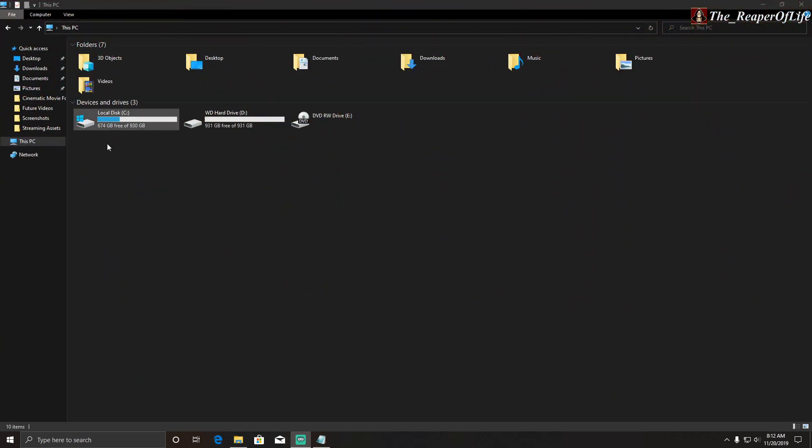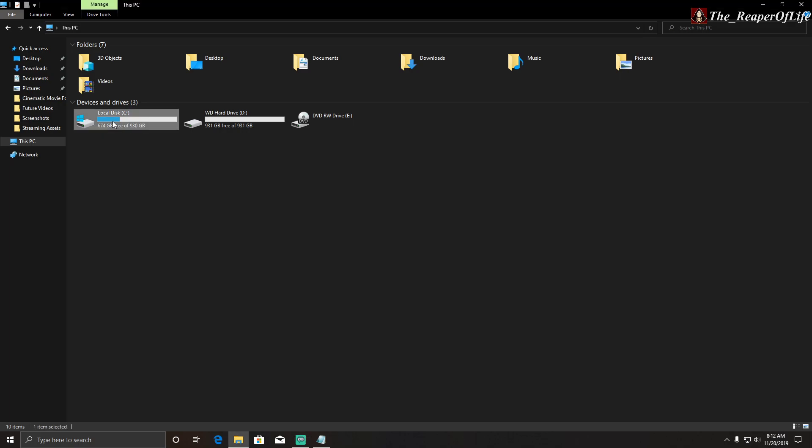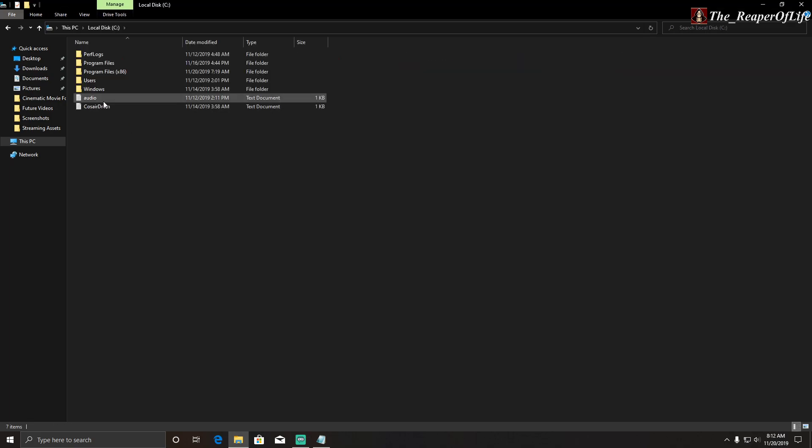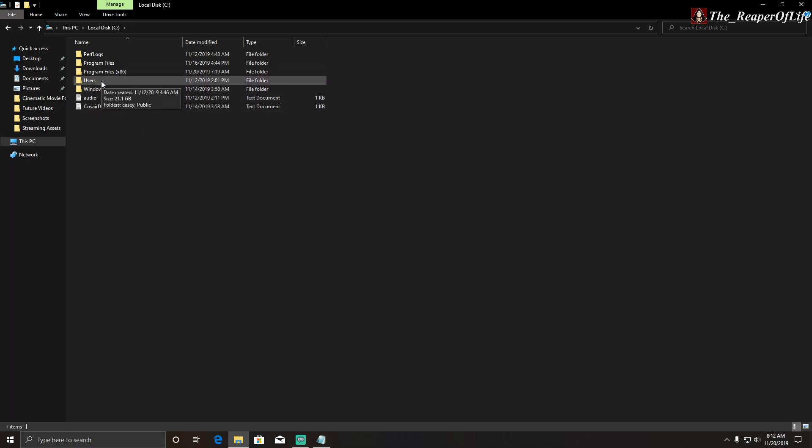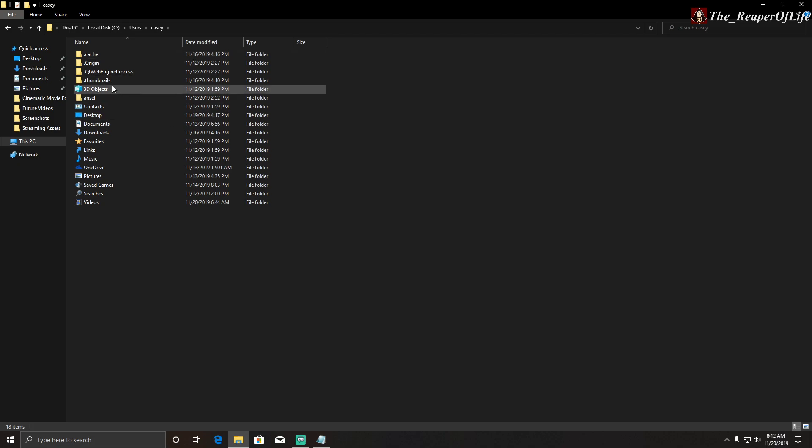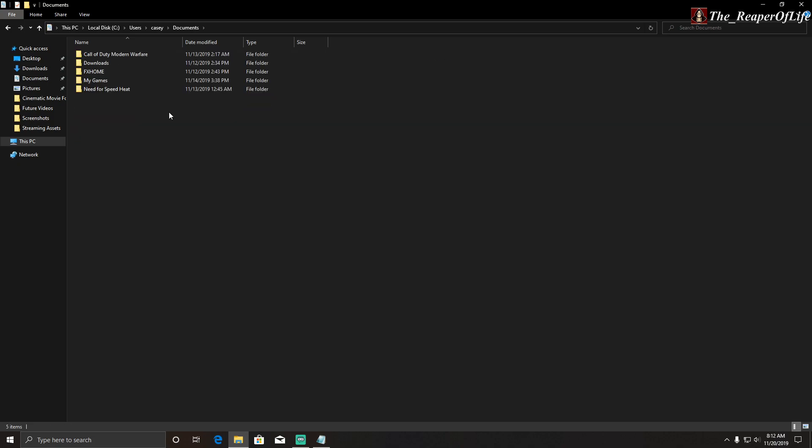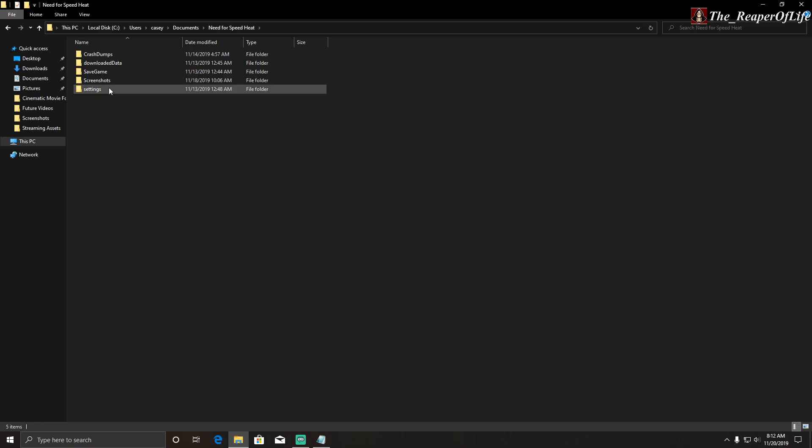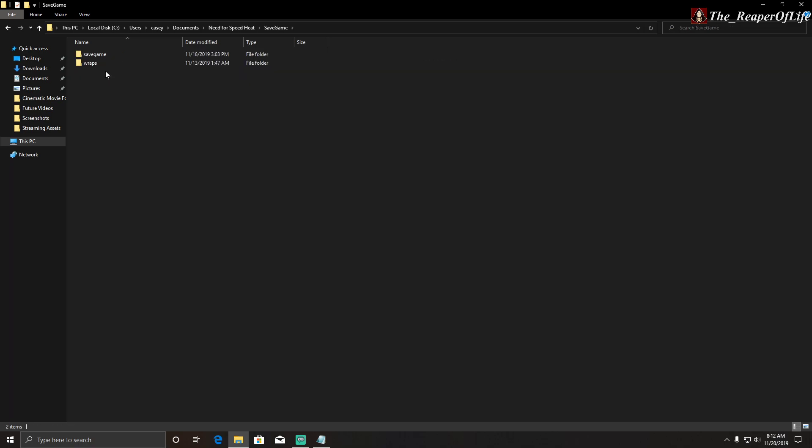Go to wherever the game is installed. In this case, for me, it's my local disc C, because it's my SSD, but then you go to Users, your username, Documents, Need for Speed Heat, and then Save Game.